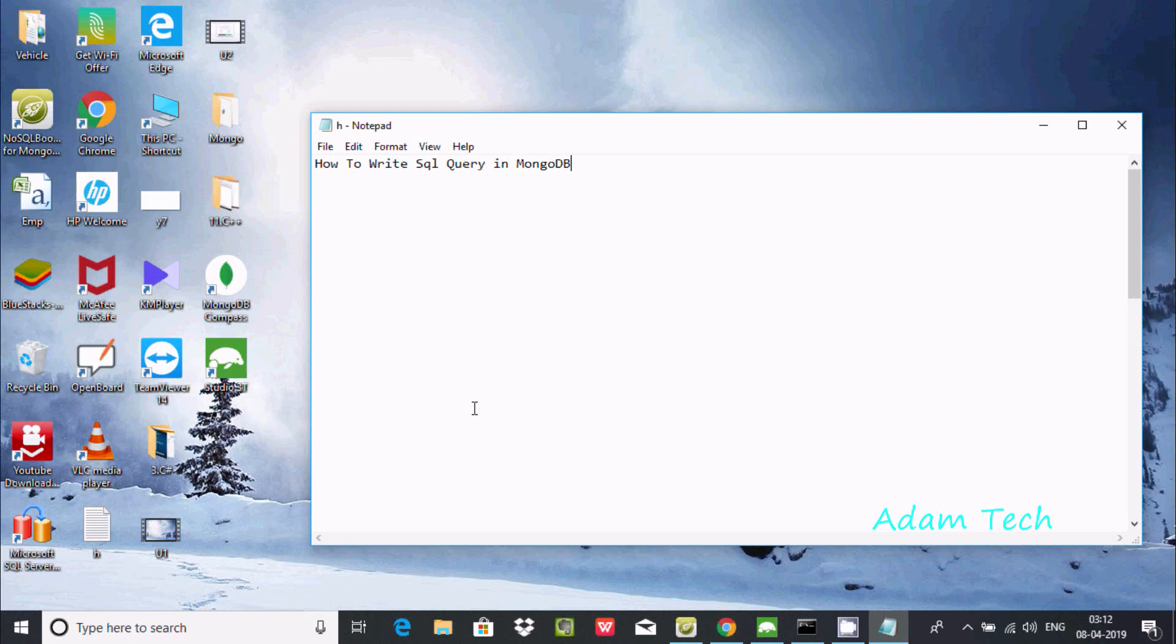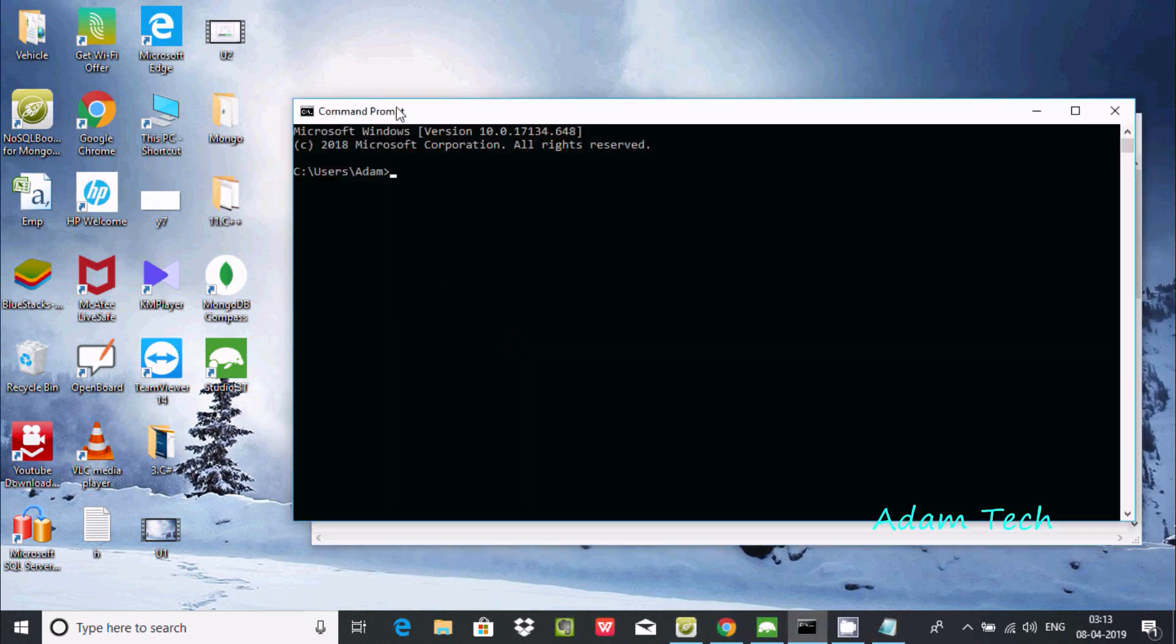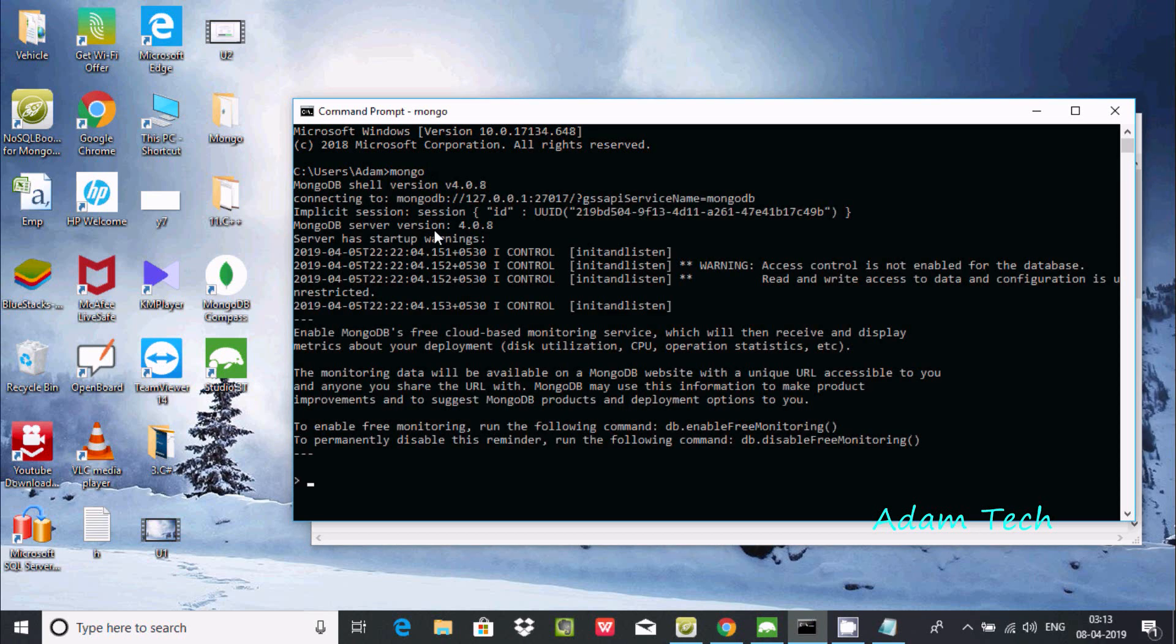Hi guys, in this video I'm going to discuss how to write SQL queries in MongoDB database. I'm going to use the command prompt and if I write mongo here, it's connecting and connected to MongoDB.